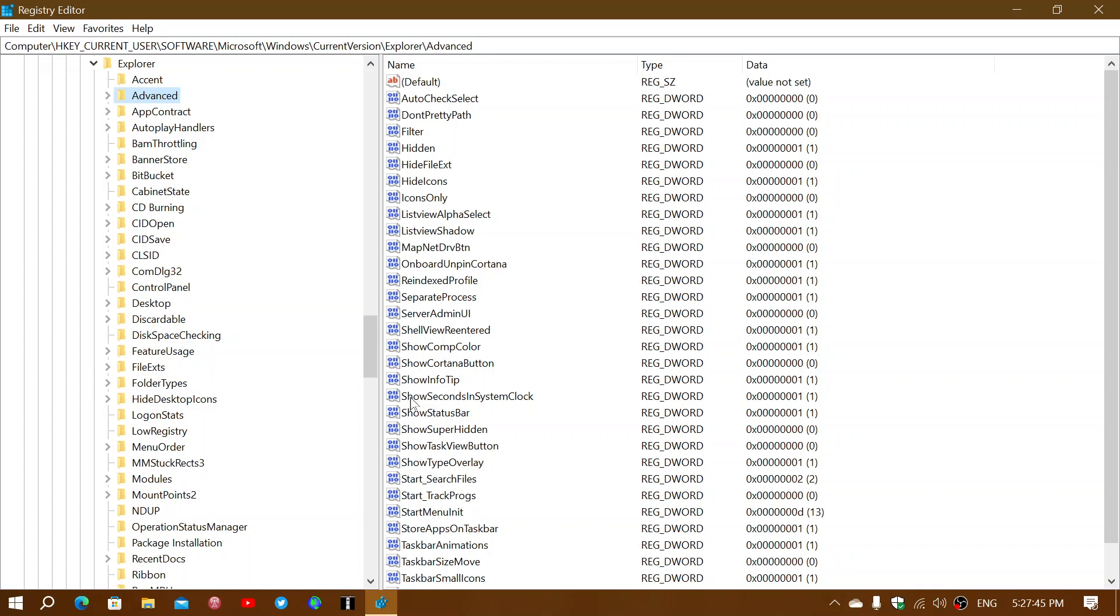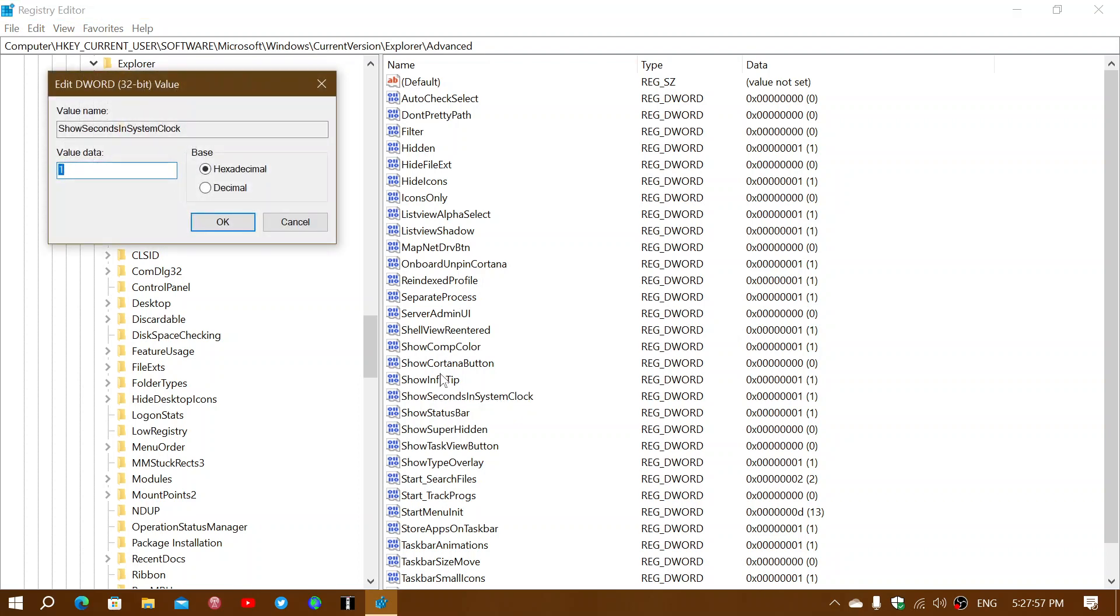If you see something called ShowSecondsInSystemClock and you don't have seconds, it's because the value is set to zero. All you'll have to do is double-click on it and set the value to one, then click OK.